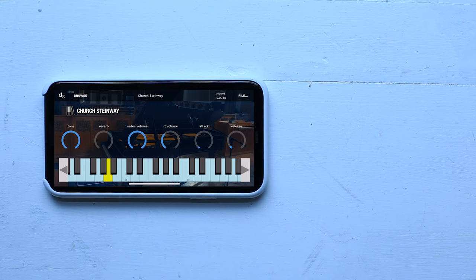So up until now, we've been doing everything in standalone mode. We're using Decent Sampler just like a regular app. But you can also use it as an AUV3 plugin.